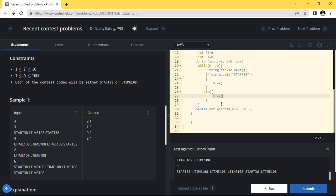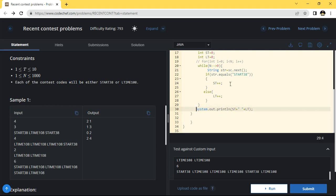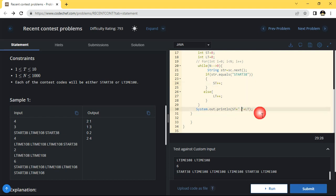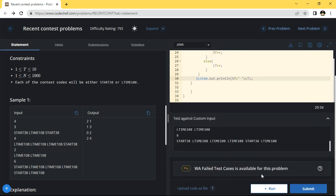One by one it will increment depending upon the input. After that, completely out from the while loop, you are printing st and lt. Here st is equal to star 38 and lt is l-time 108, giving one space in between.